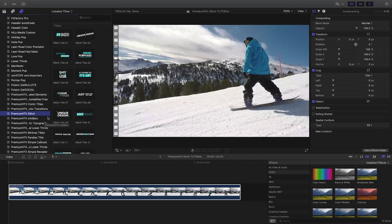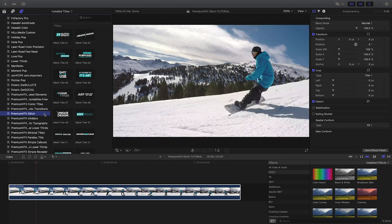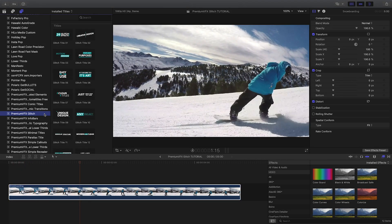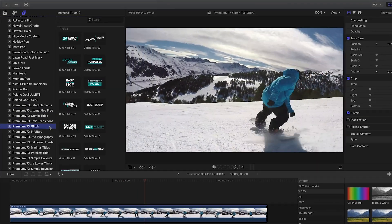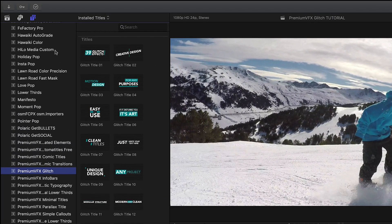Glitch was created exclusively for Final Cut Pro X. You can find it in the titles browser under Premium VFX Glitch.